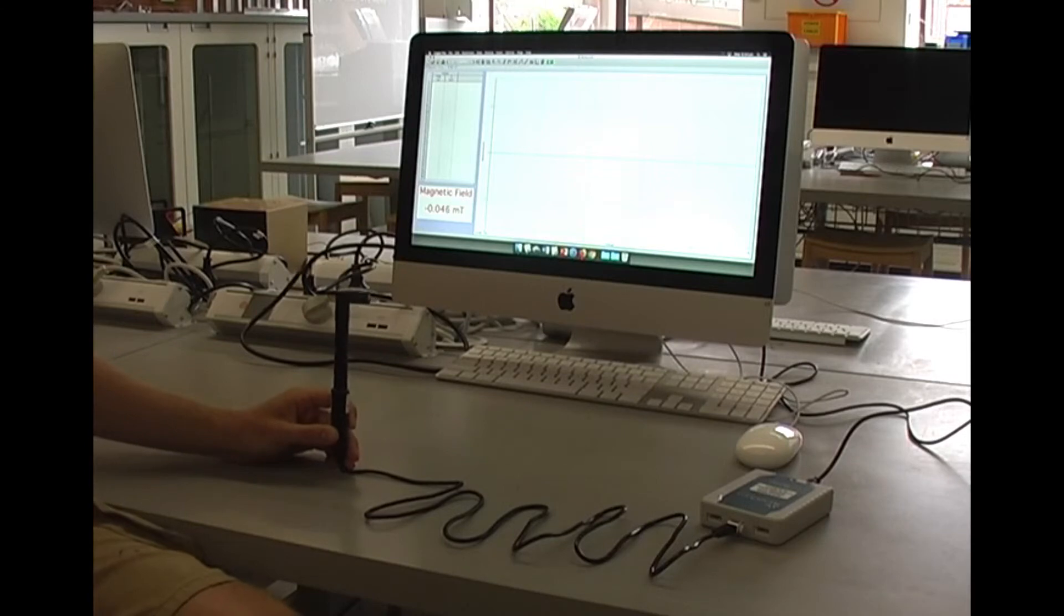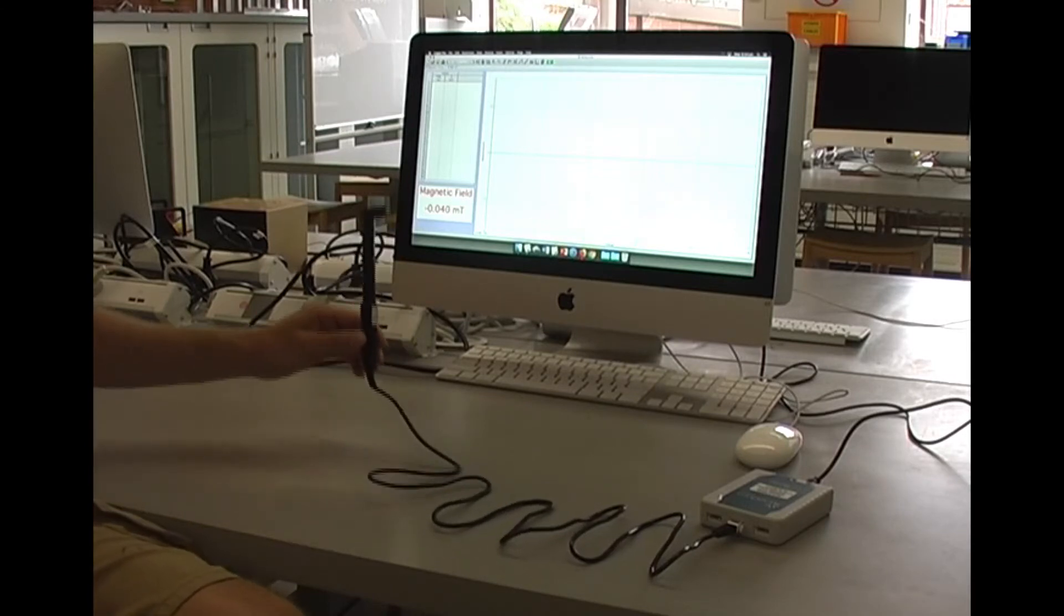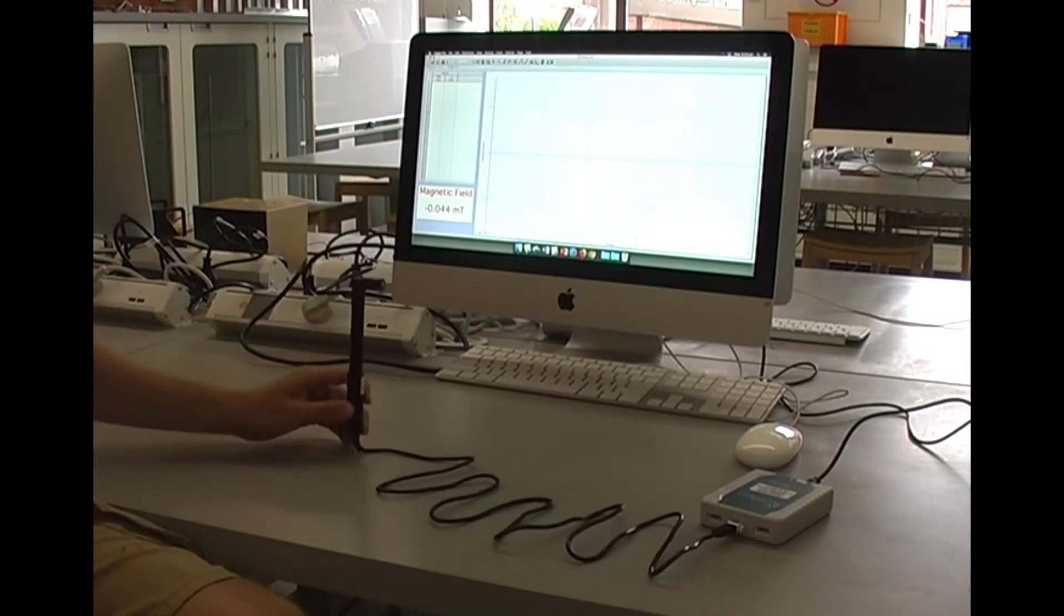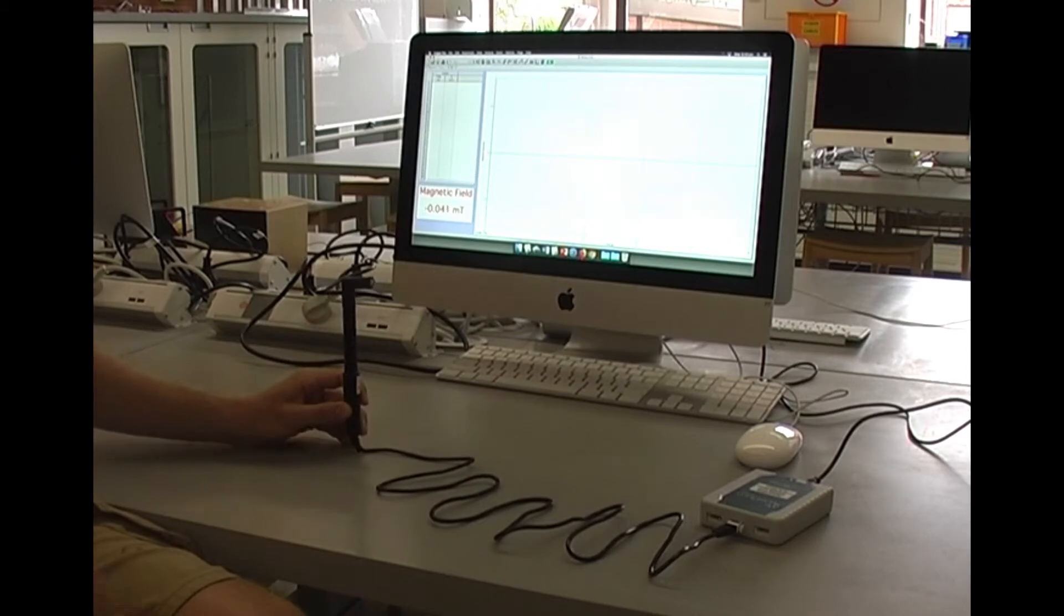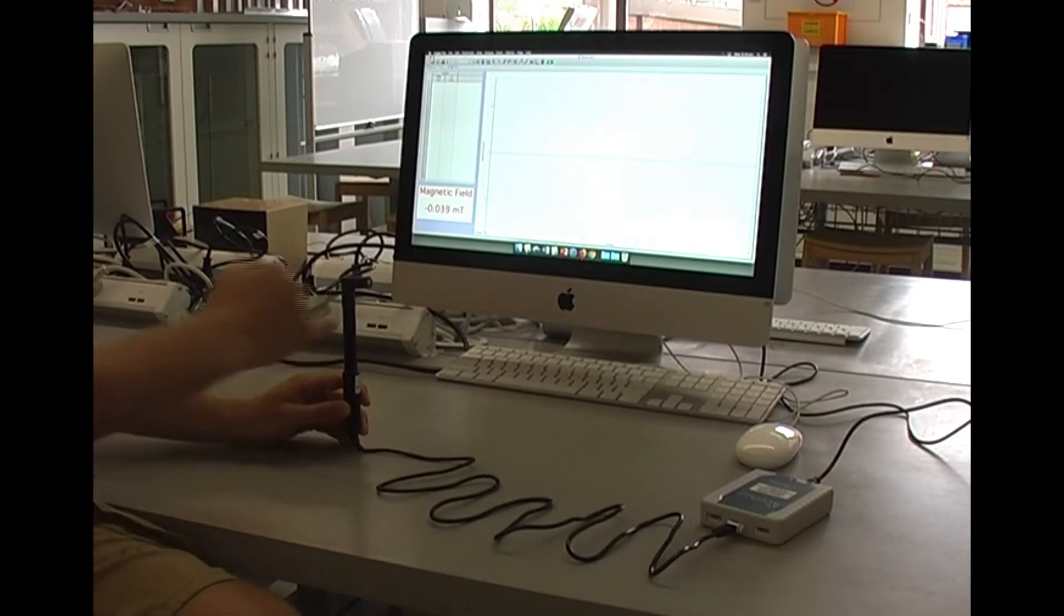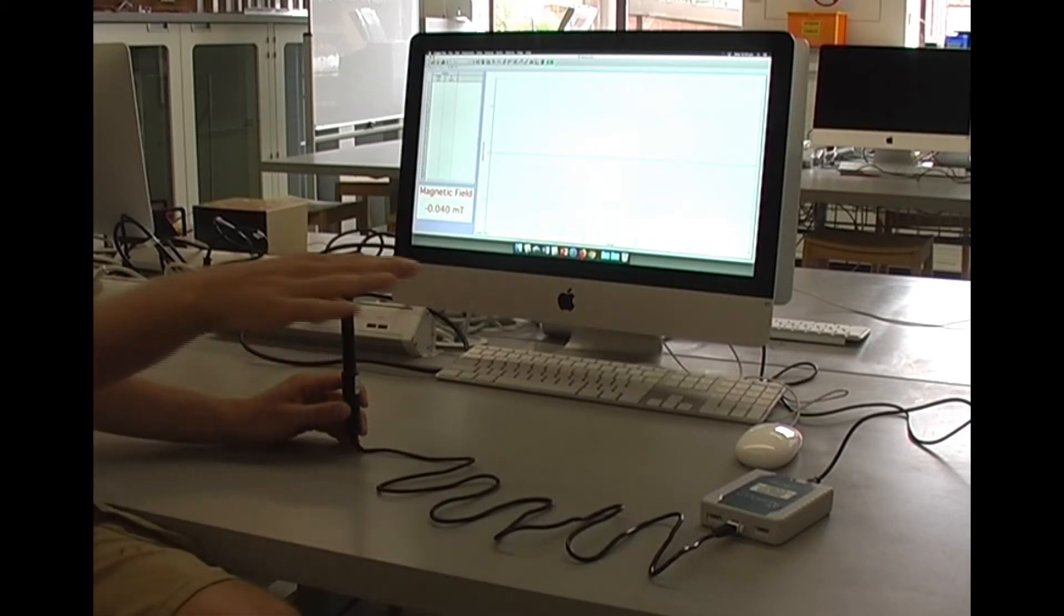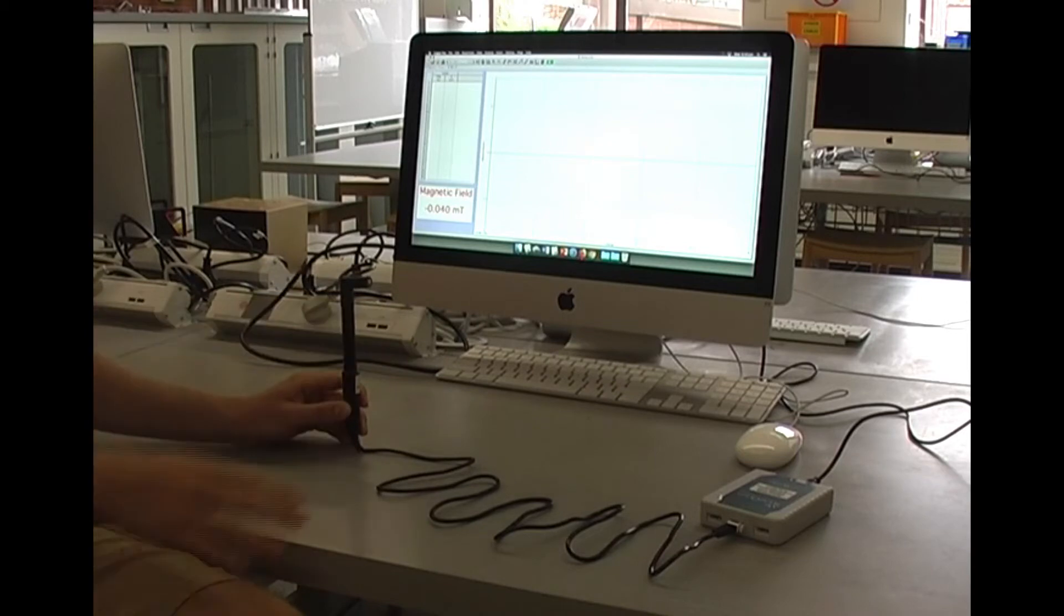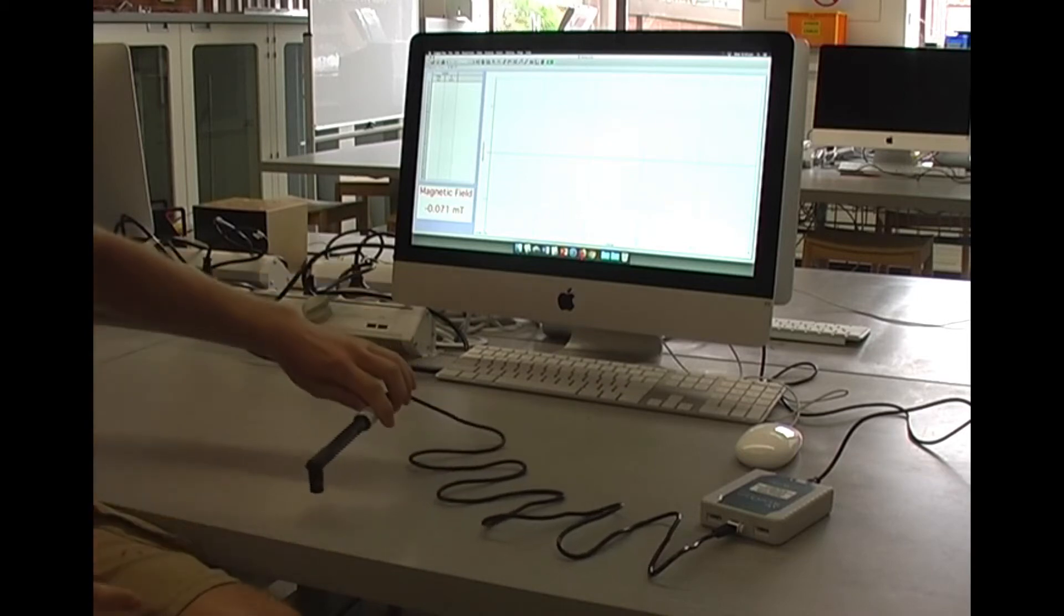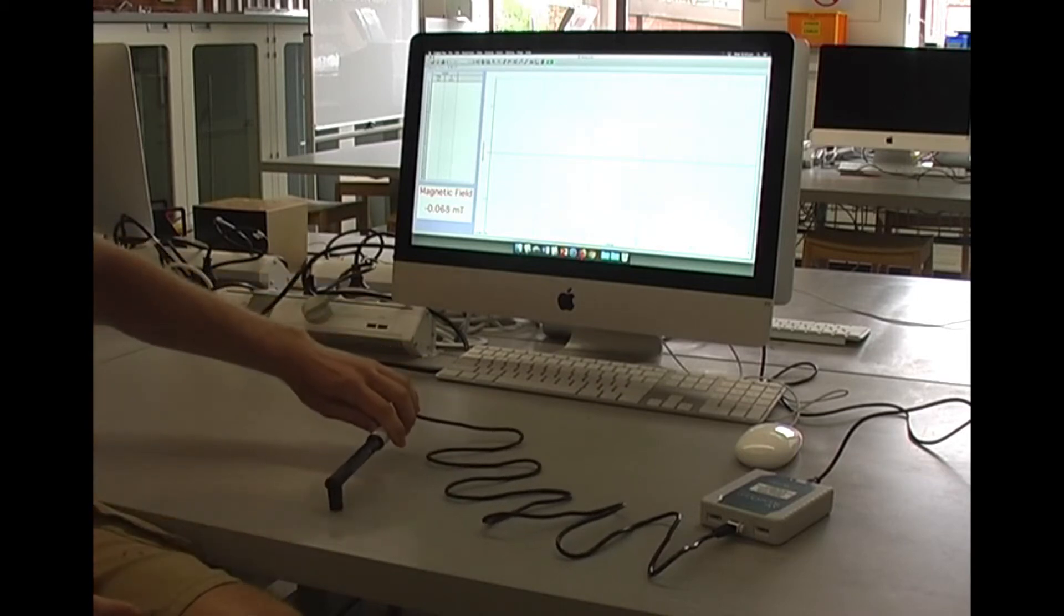Just make note when you're measuring the horizontal component, your probe will be orientated like this. Your probe is measuring anything that's coming into this face. So this is horizontal and this is your vertical direction.